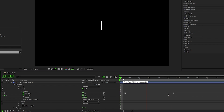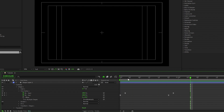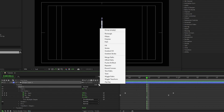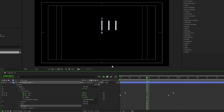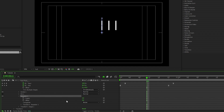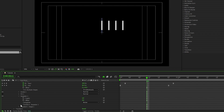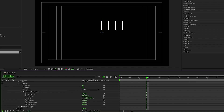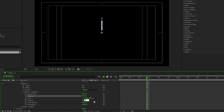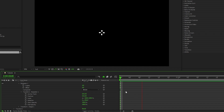Now that we have our line animated, we're going to duplicate it by going to Add, Repeater, open Repeater 1, set the copies to 4, open Transform Repeater, set the X value of position to 0, and the rotation to 90 degrees. And now you should have this nice line burst animation.